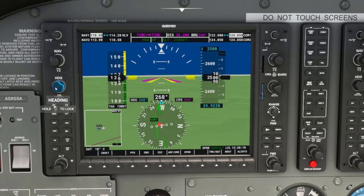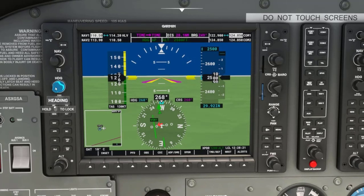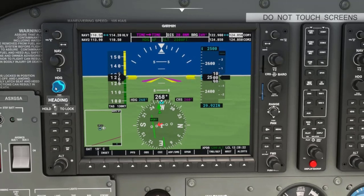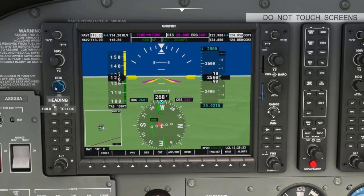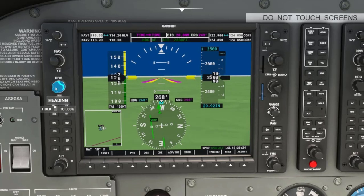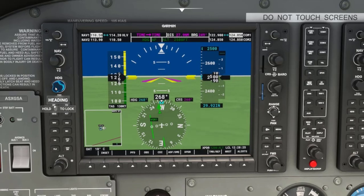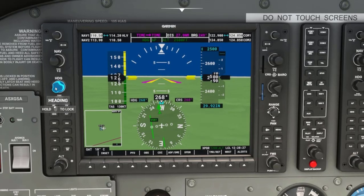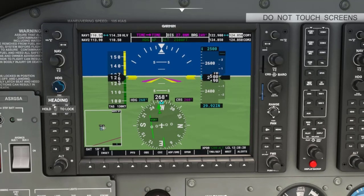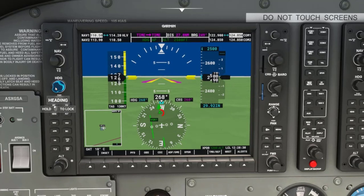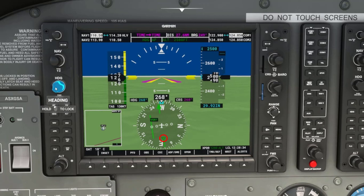Now notice the D-Bar starts to swing more rapidly as we get close to the Hallsville VOR, indicating the sensitivity is increasing. As we cross, notice we switch from the to side of the VOR to the from side, as indicated by the small arrow.